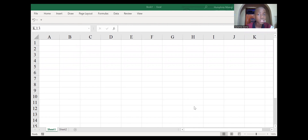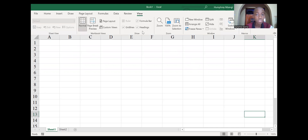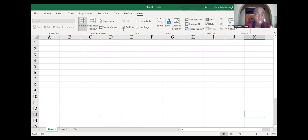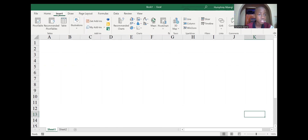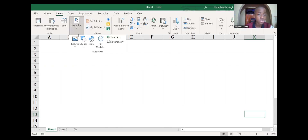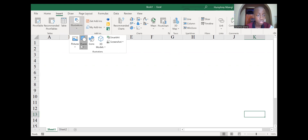For our table to look amazing, we need to get rid of the grid lines. Just go to the View tab and remove the grid lines. After that, go to the Insert tab, then go to Illustrations, then go to Shapes.